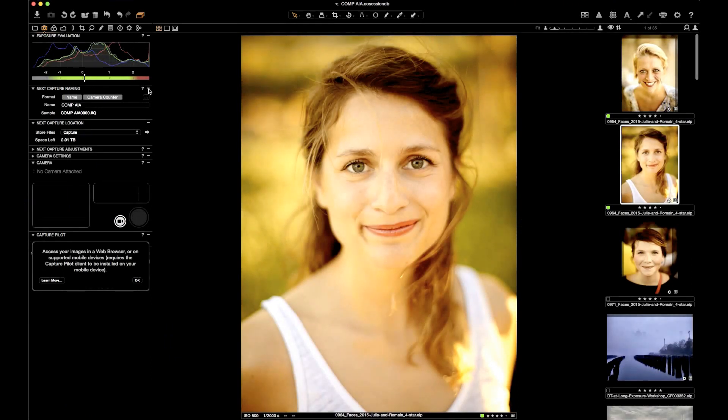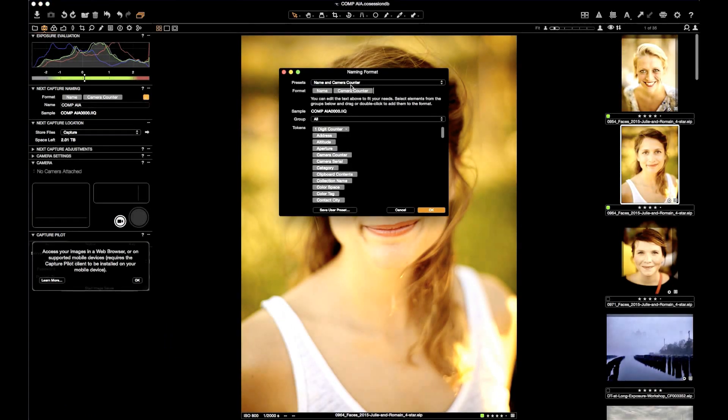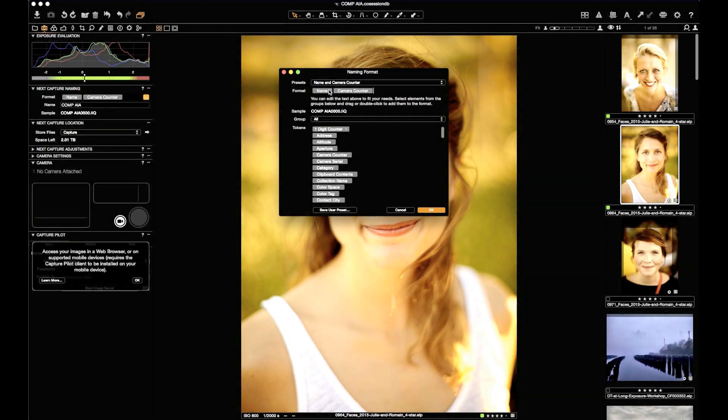Capture One has a variety of tools for the experienced photographer or digital tech doing tethered shooting requiring advanced naming. My favorite is Clipboard Contents. In the Camera tab, go to Next Capture Naming and click on the dot dot dot.